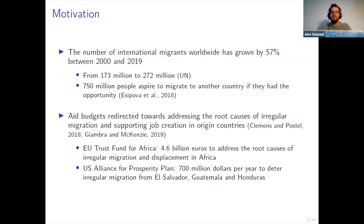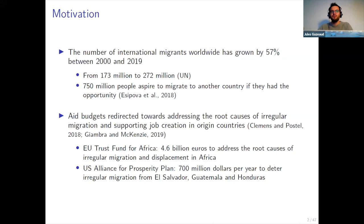Against this background, there has been a lot of discussion about the migration crisis, and one policy implemented in developed countries has been to support programs addressing the root causes of migration, particularly irregular migration. For instance, the EU set up a trust fund for Africa of more than 4 billion euros designed to promote job opportunities on the continent, and in the US there has been development assistance to support projects in Central America.